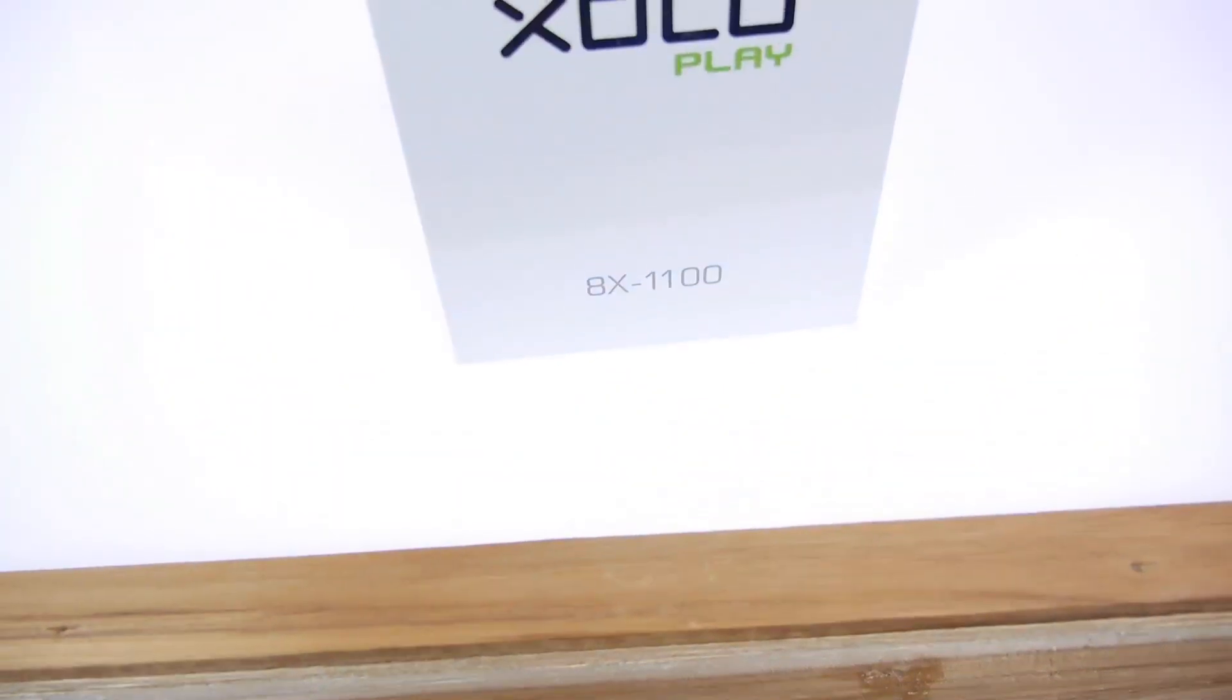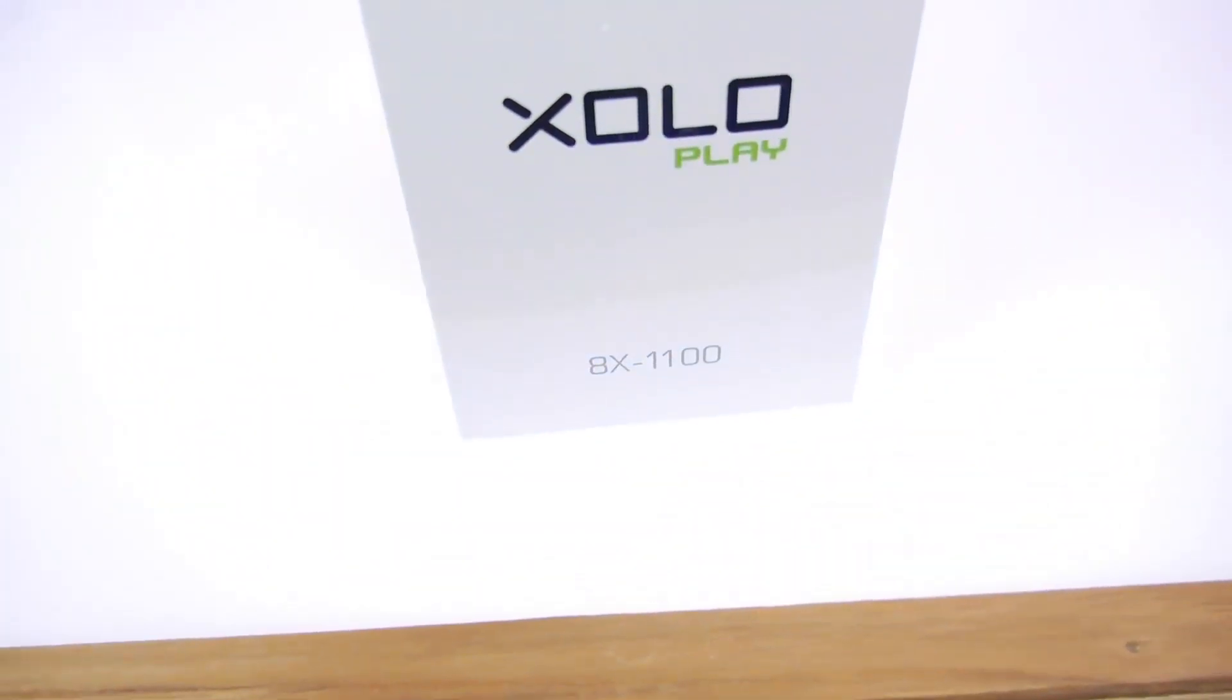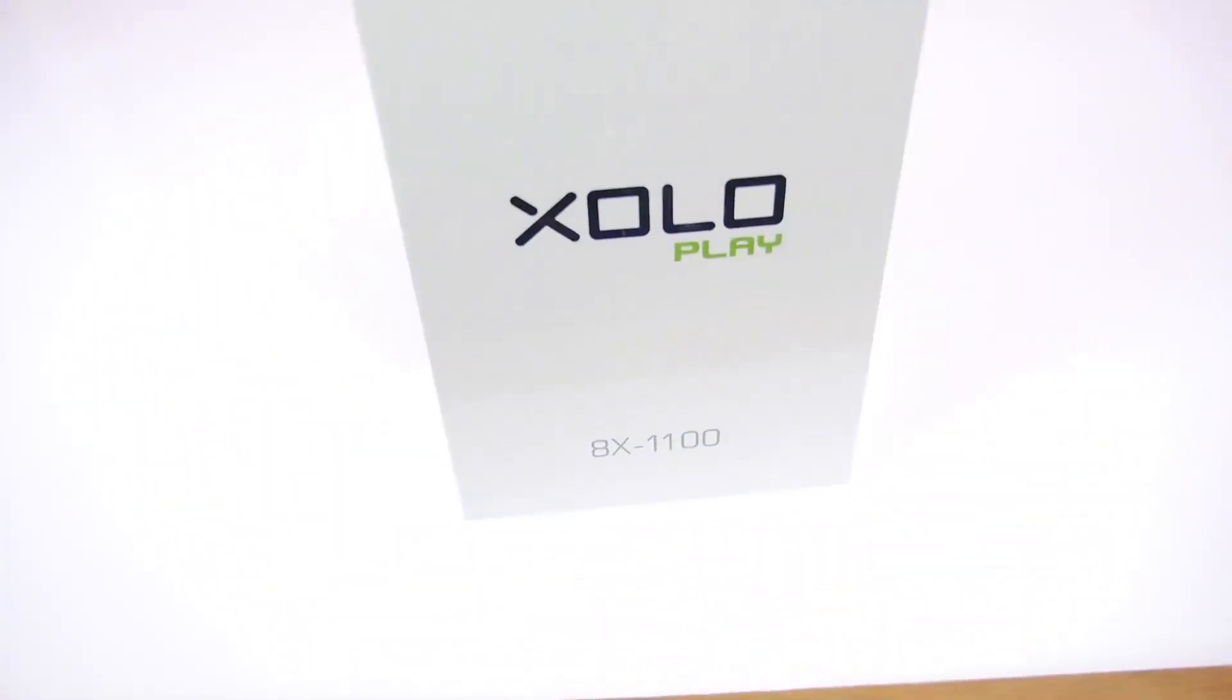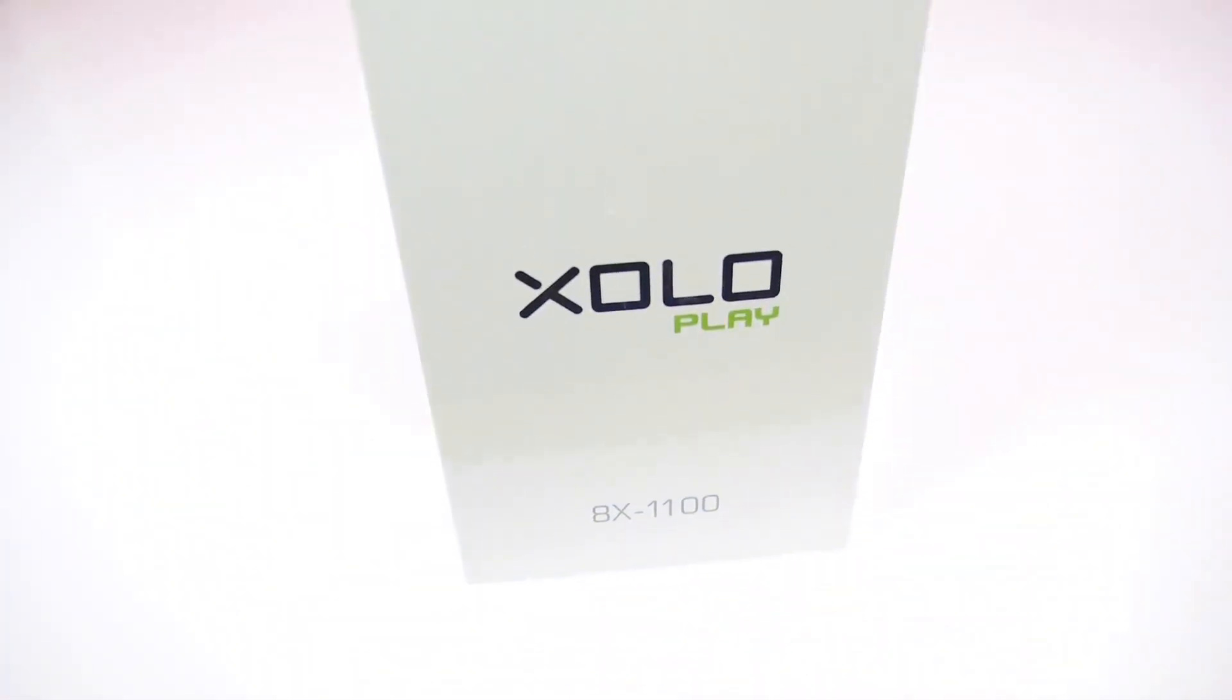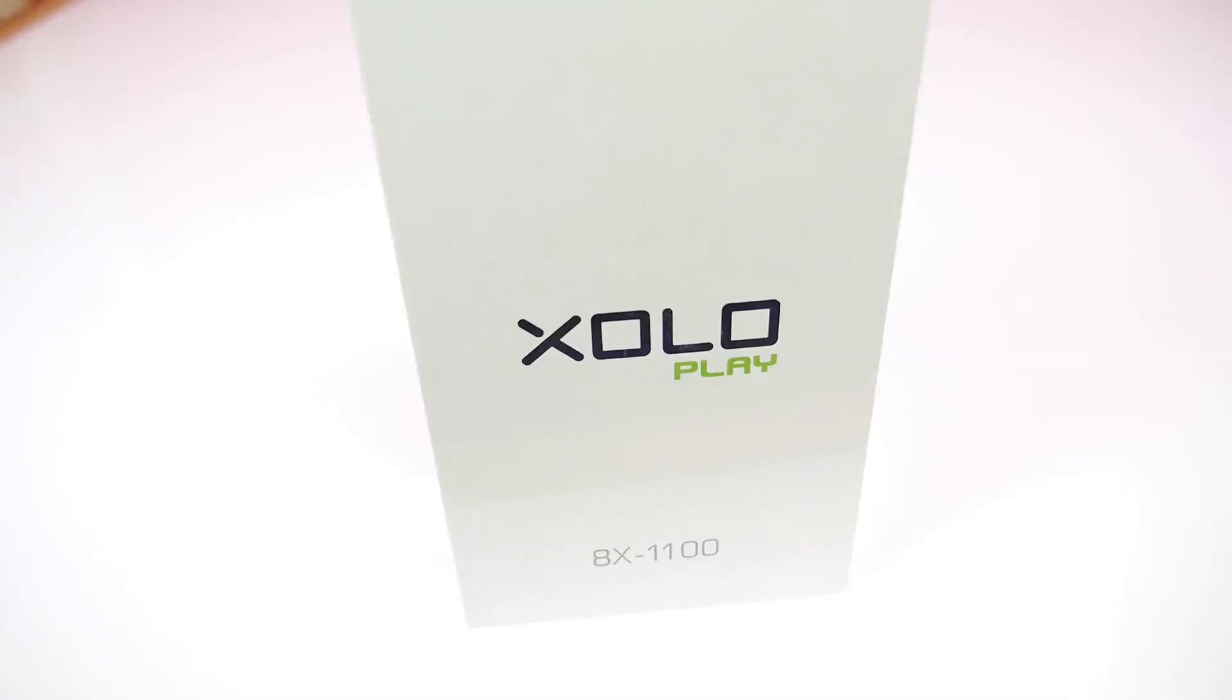Hey what's happening guys, it's Bahaat Naqbal for iGandret and today we're going to be unboxing and taking a look at the new XOLO Play 8X-1100.